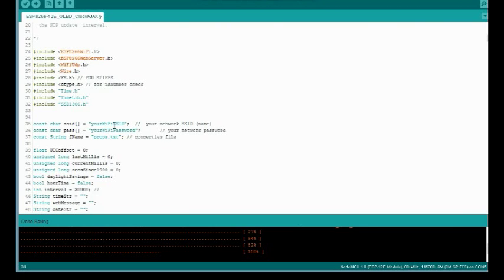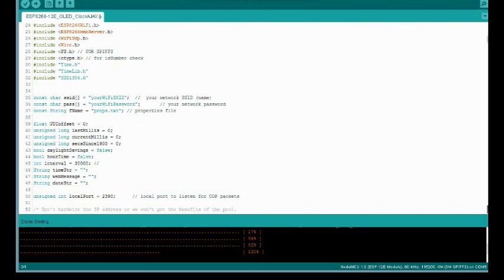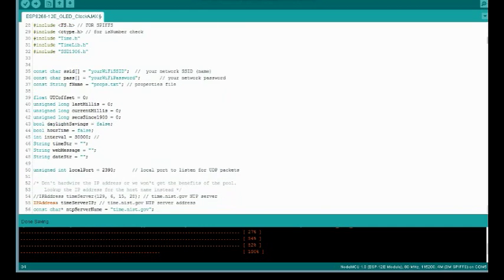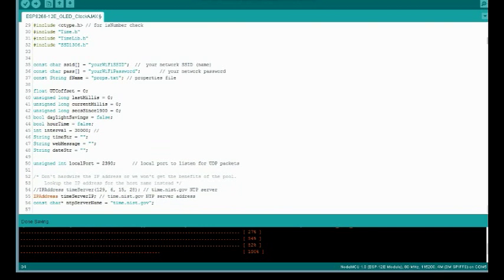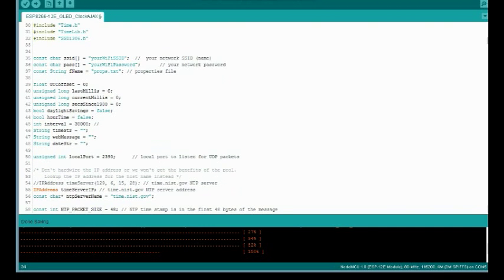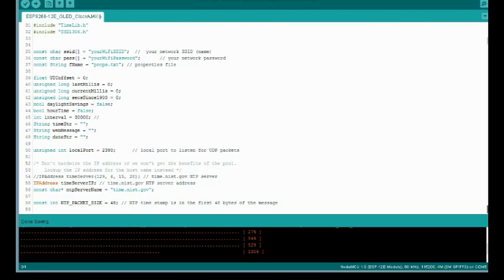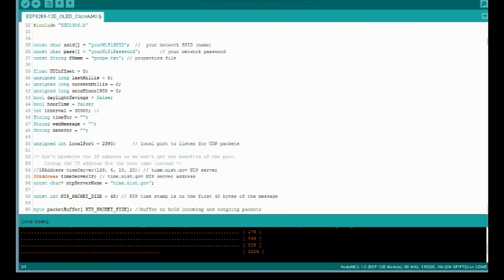Alright. These are just some properties for your WiFi. This is the name of a properties file we're going to use. That will allow us to save values so that every time we restart the ESP if the power goes off or something like that it will read those values and pick up where it left off.